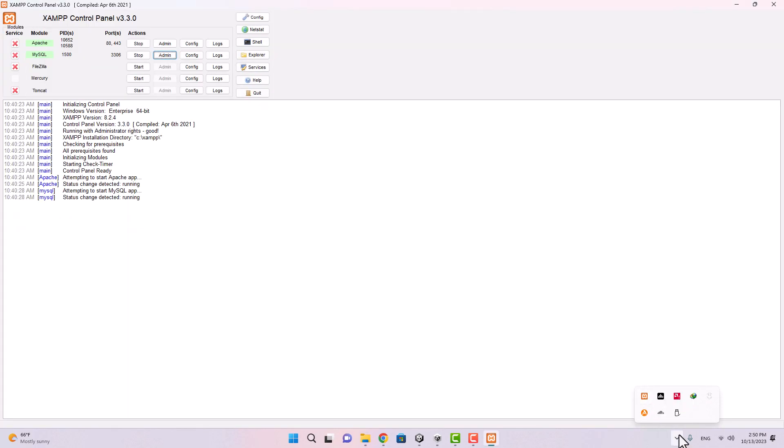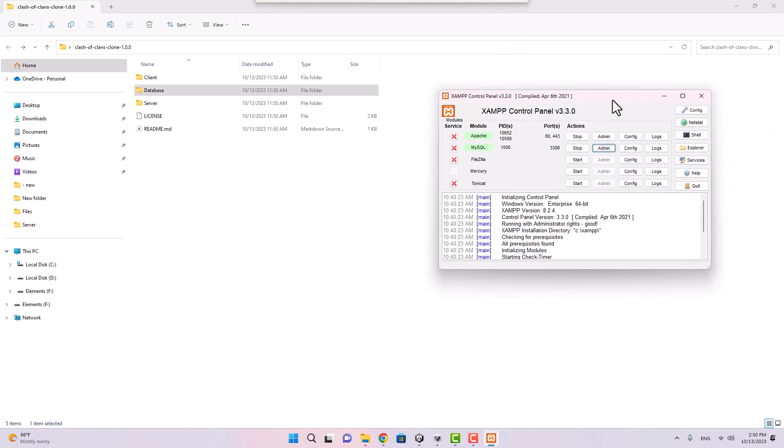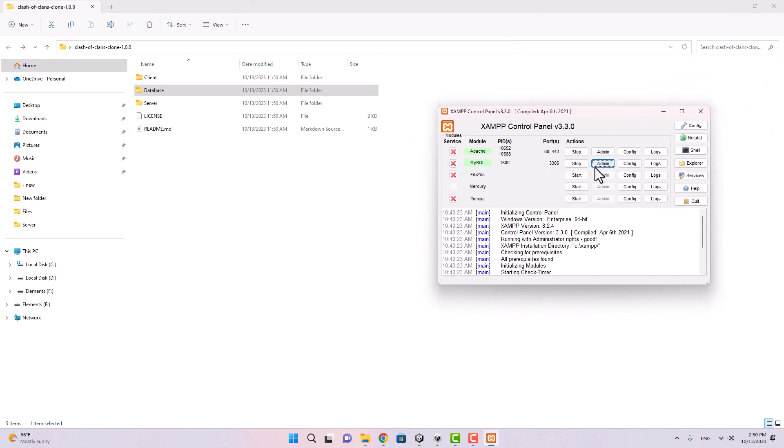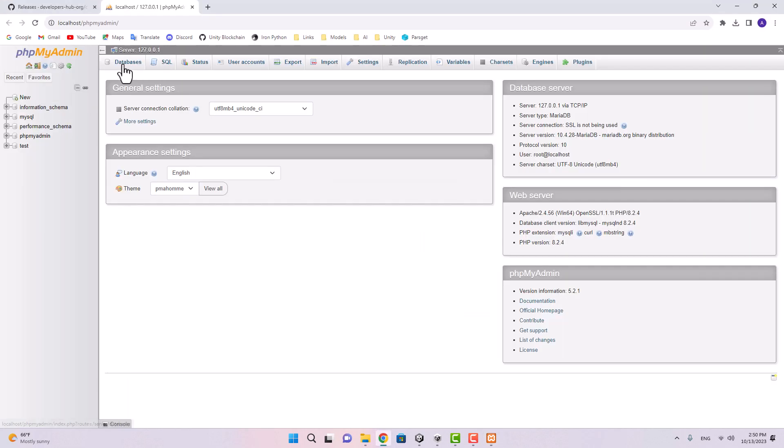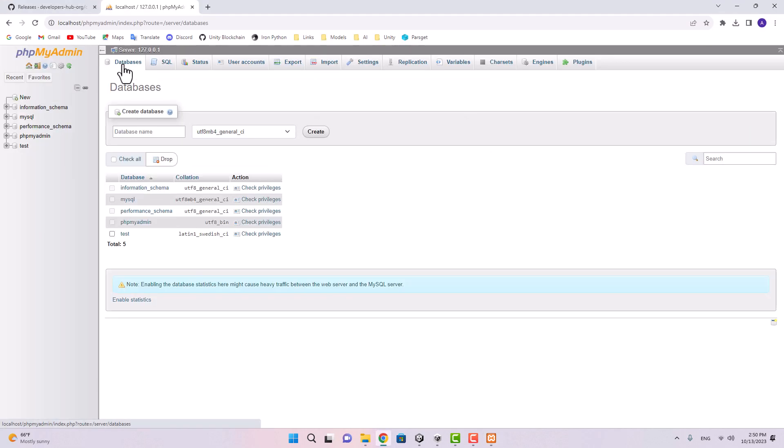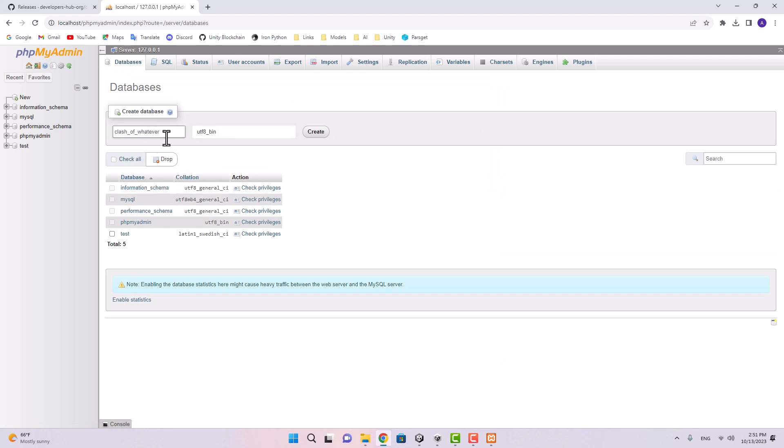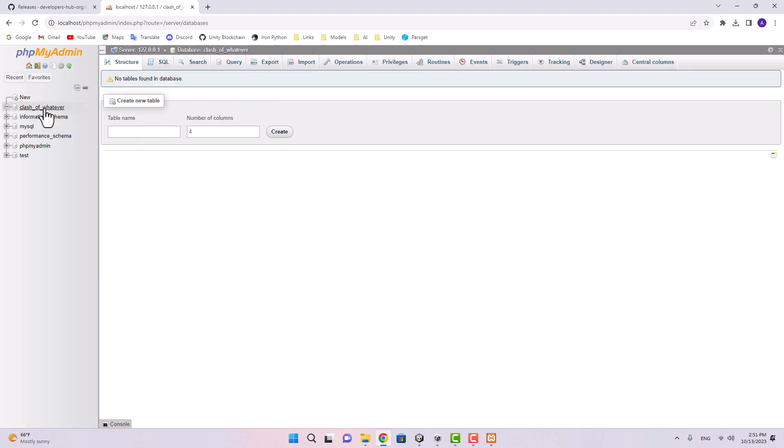For the database I recommend you to use XAMPP. I've already have it installed on my device, here it is. So I'm going to open the XAMPP control panel and I'm going to start the MySQL service. So let's actually go ahead and start the creation of our database.